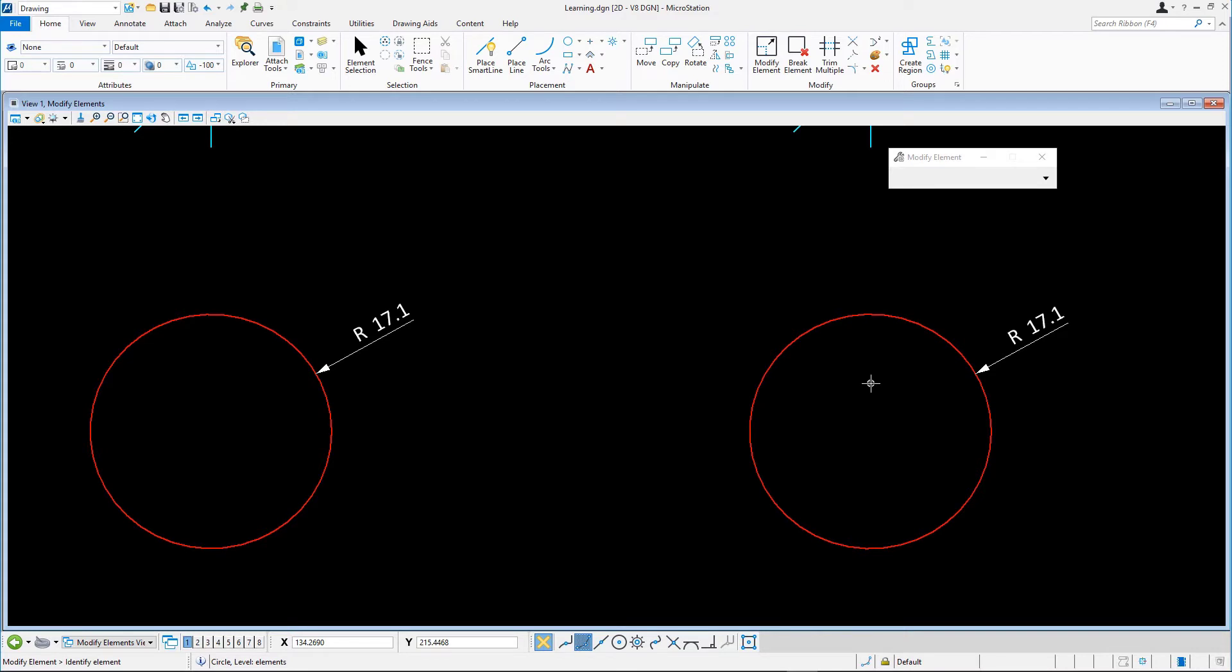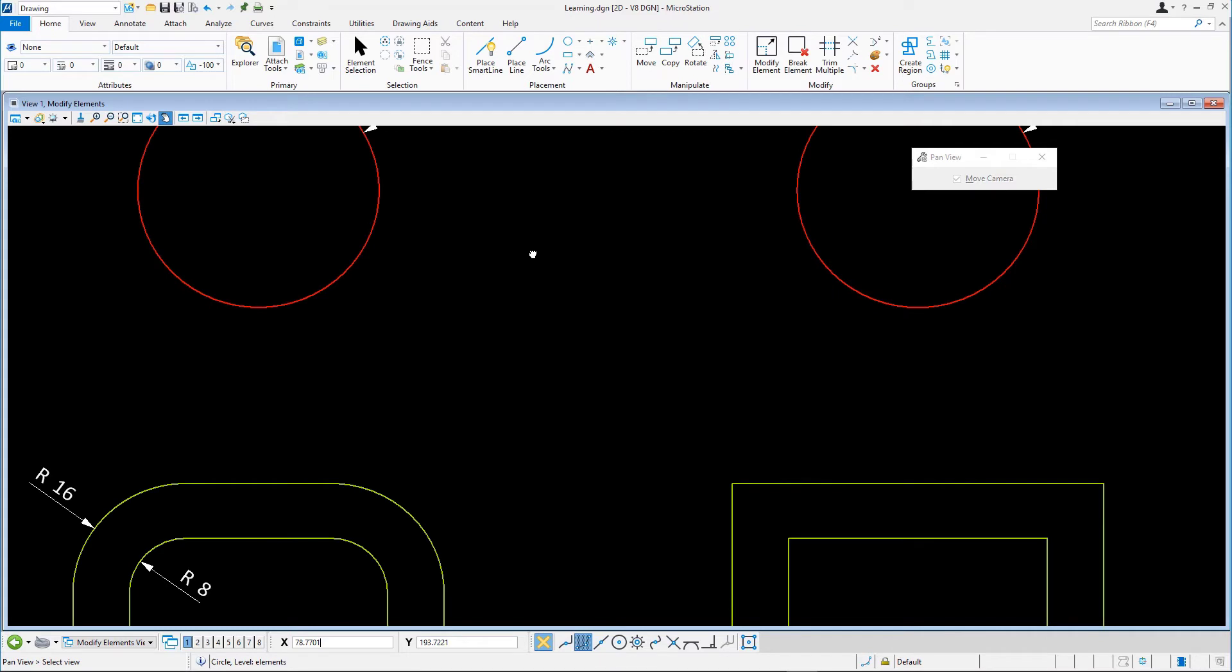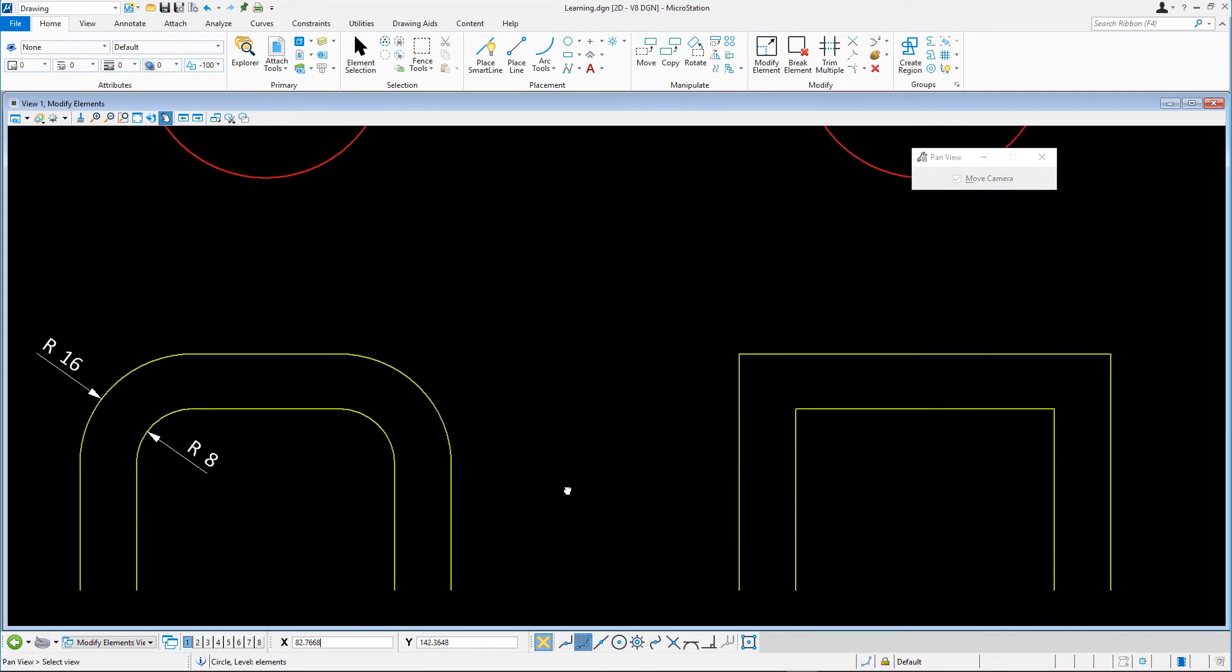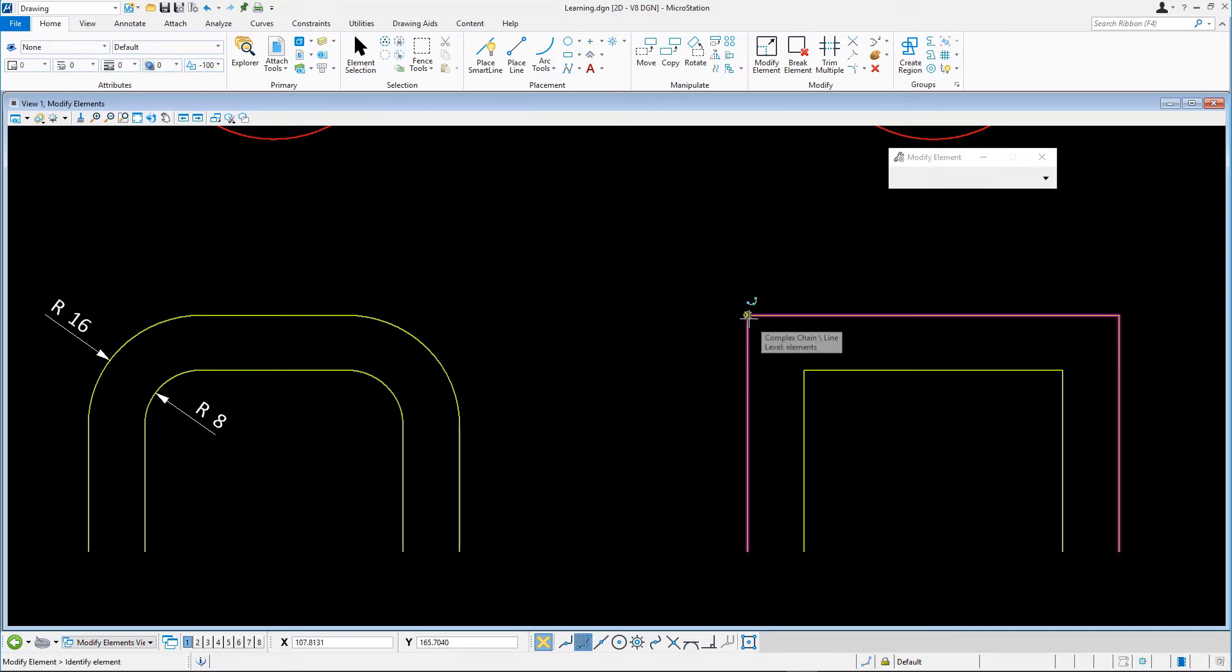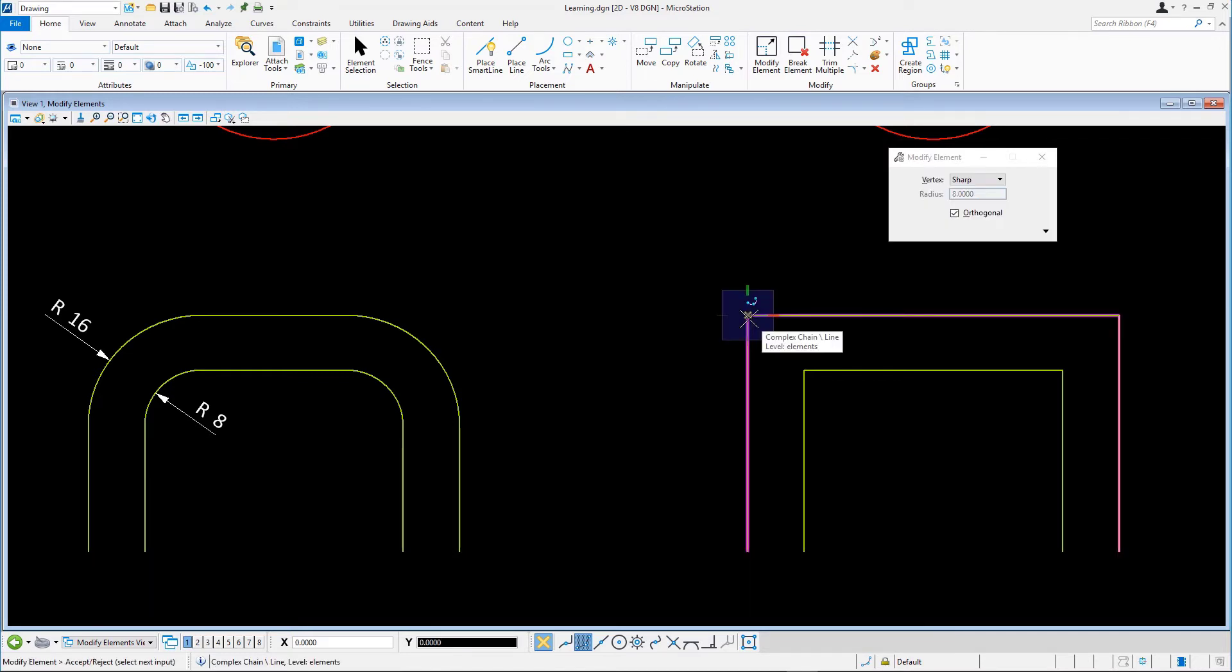Next, we'll modify the vertices to rounded corners on the two line strings. With Modify Elements still active, we click on the corner point of one of the green orthogonal complex chains on the right. Note how the additional tool settings appear in the tool settings window.